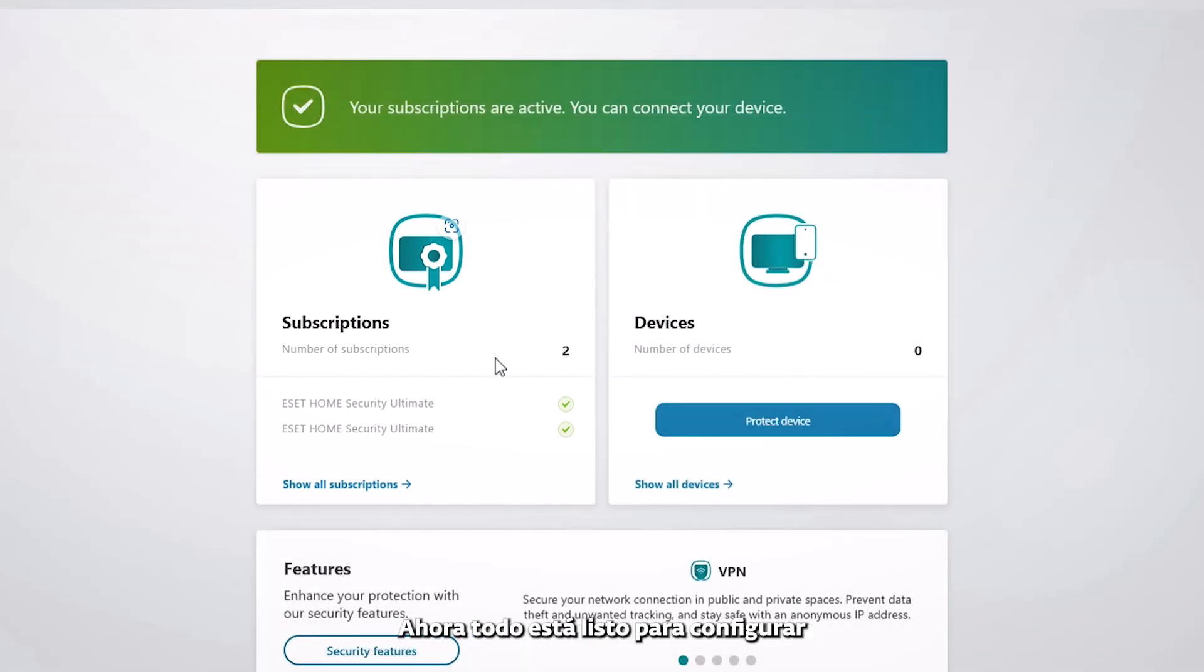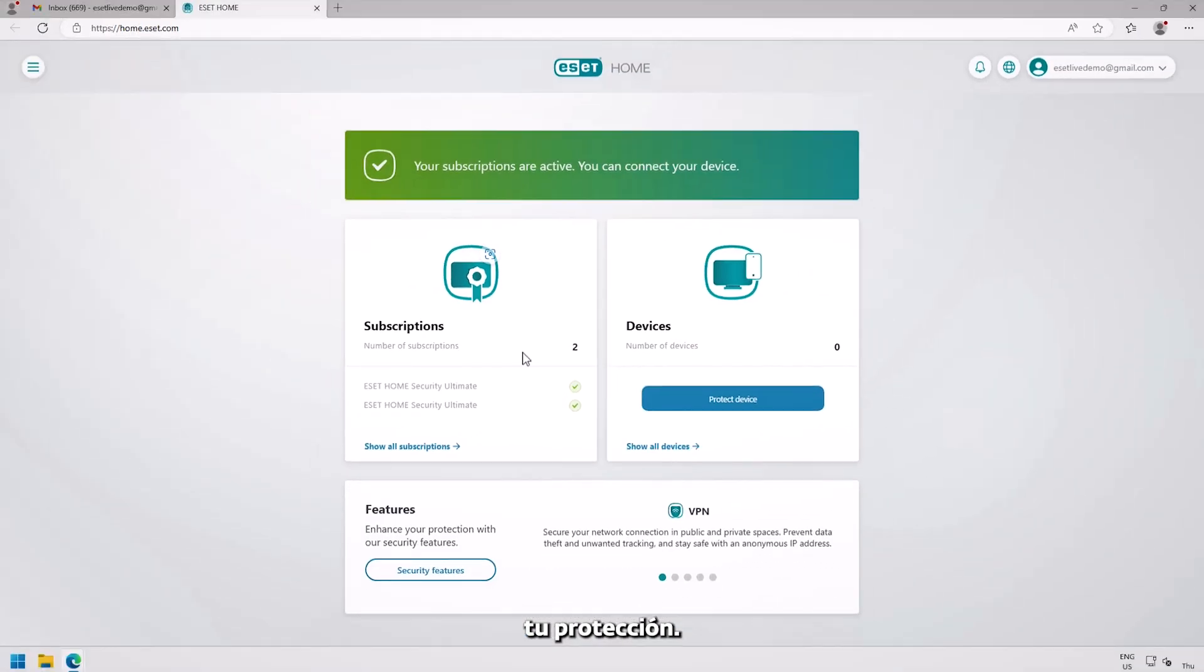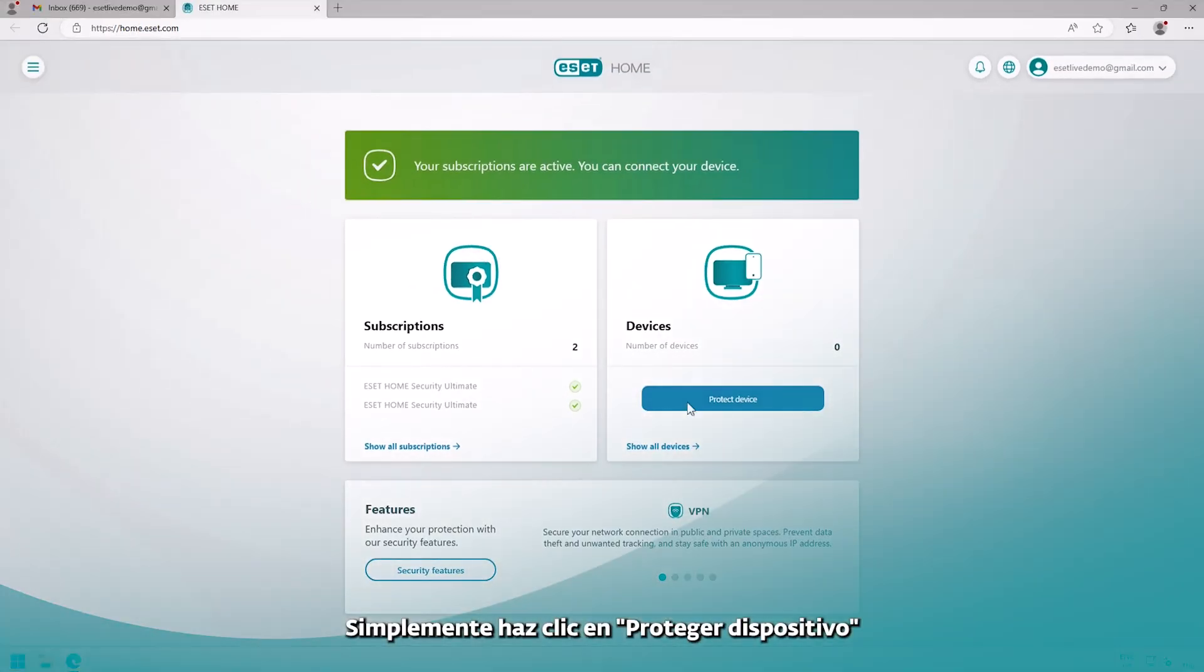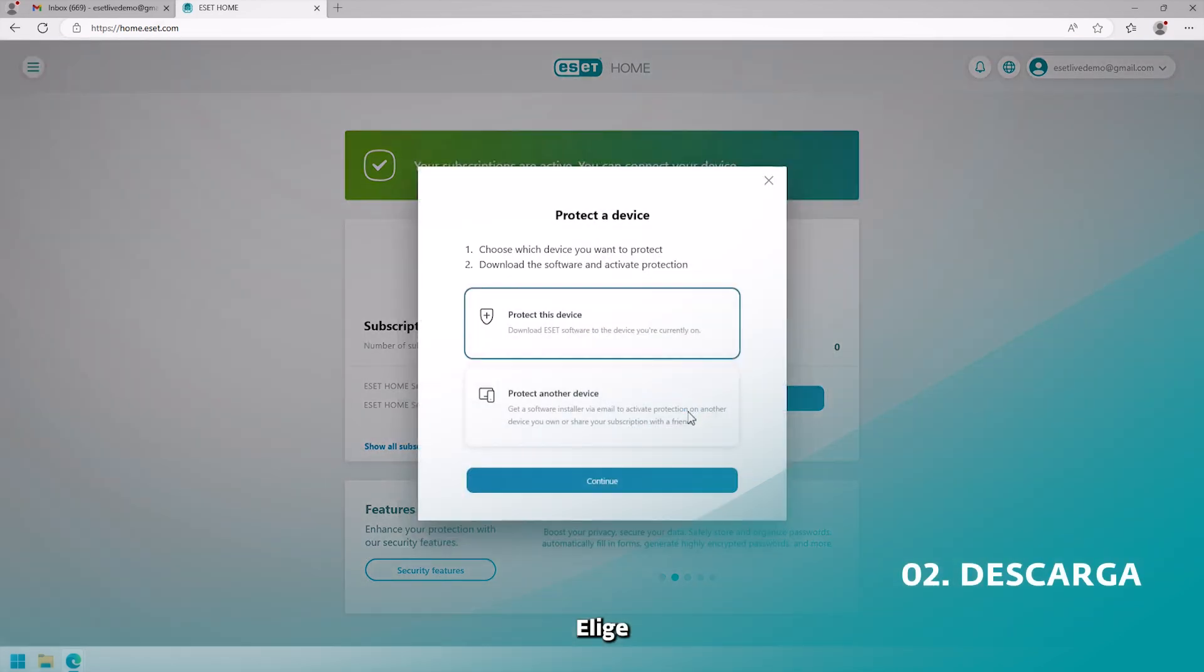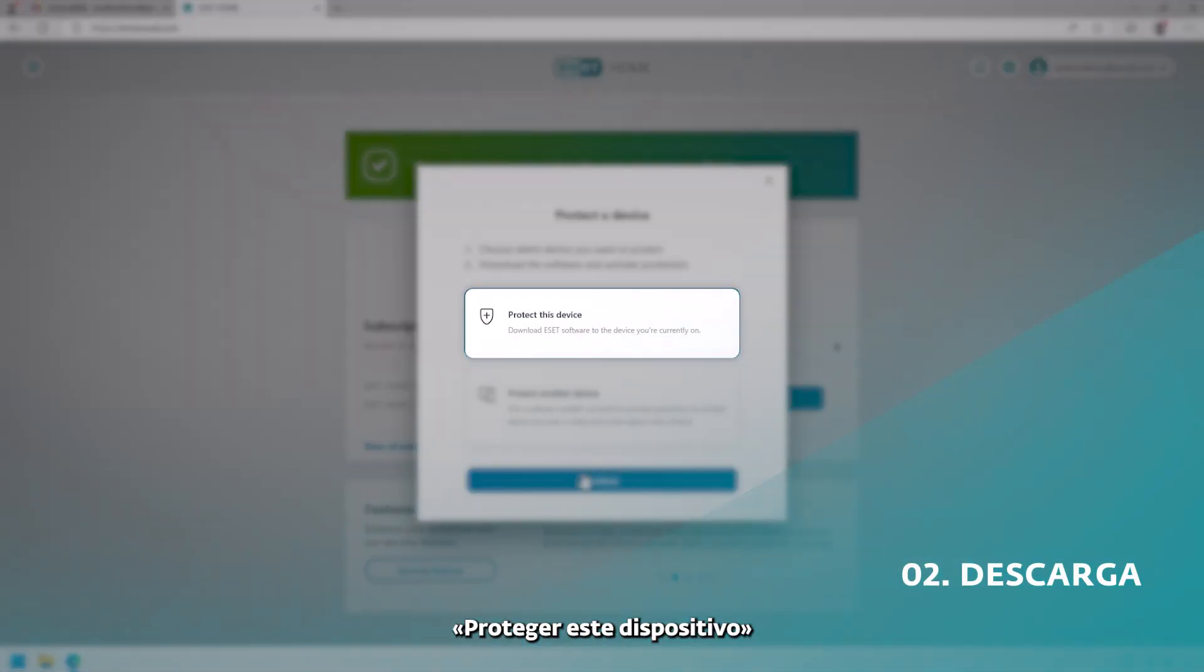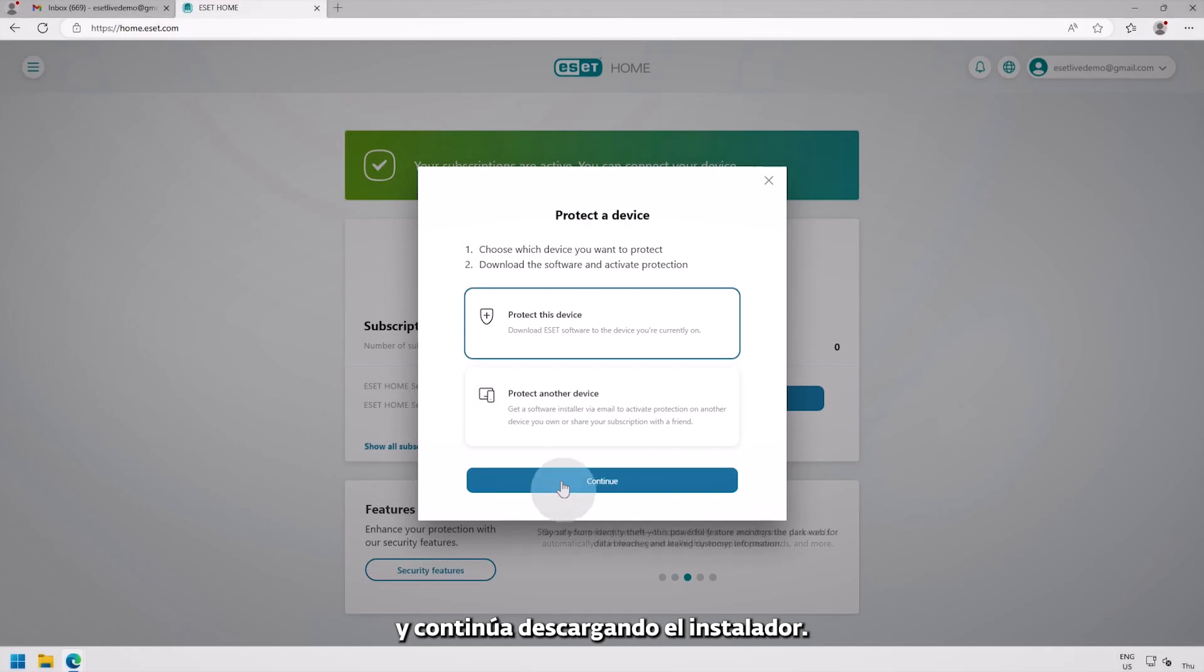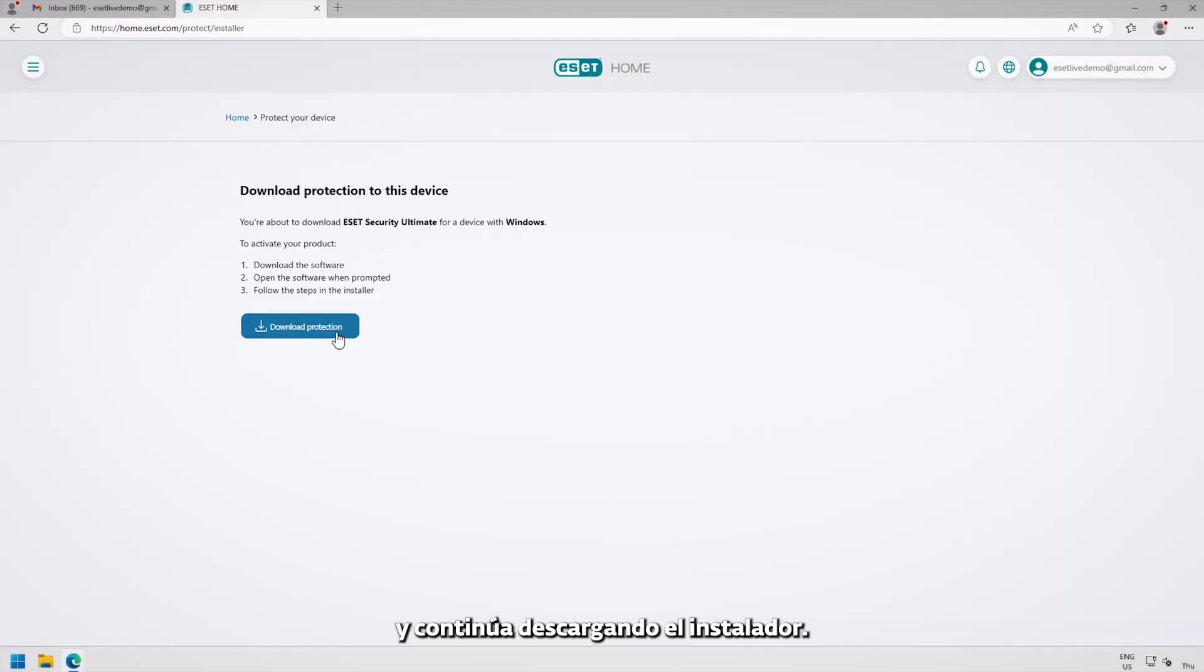Once the account has been created, you will automatically see your subscription in the dashboard. Now, you are ready to set up your protection. Simply click Protect Device, choose Protect This Device, and continue to download the installer.